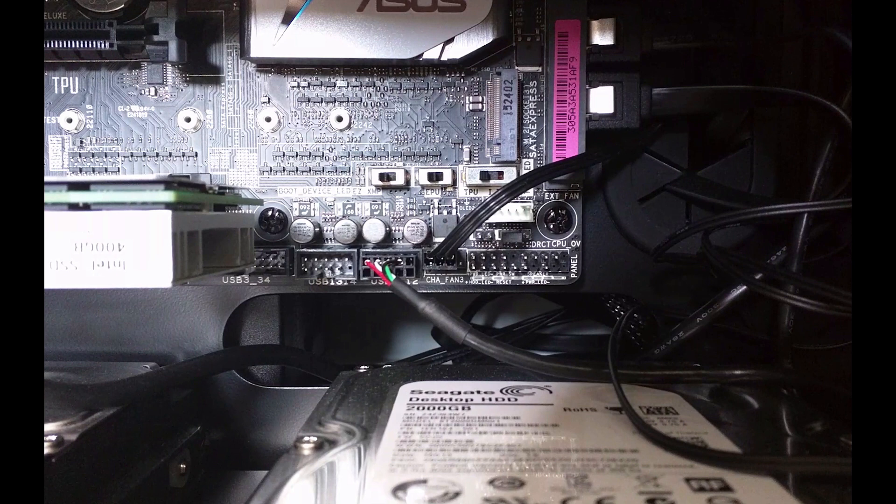However, I do recommend using the Q connector for the motherboard as it will make plugging it in a lot easier.